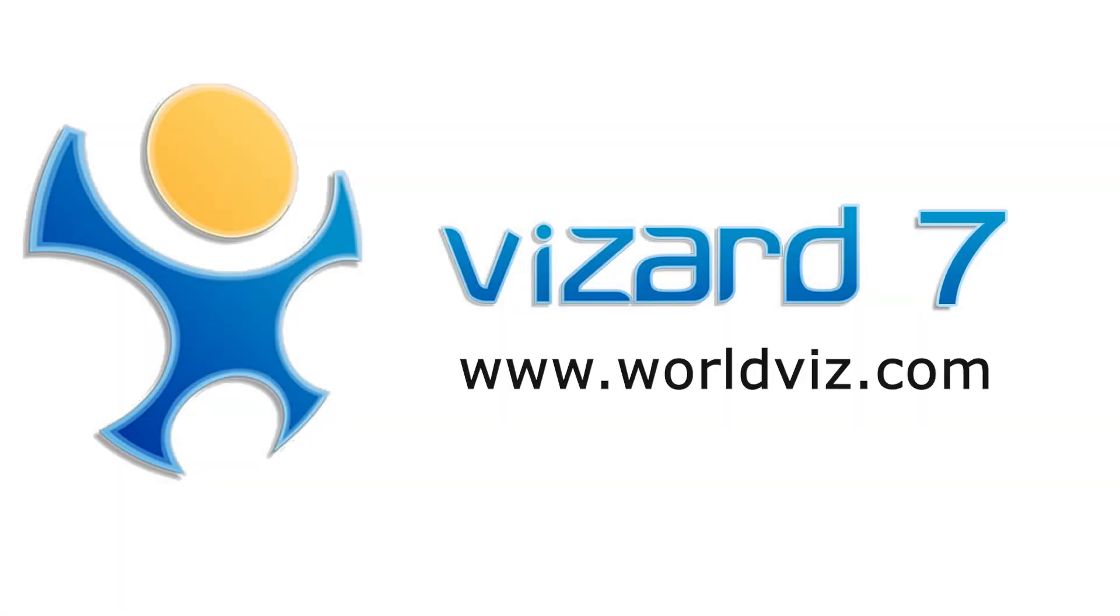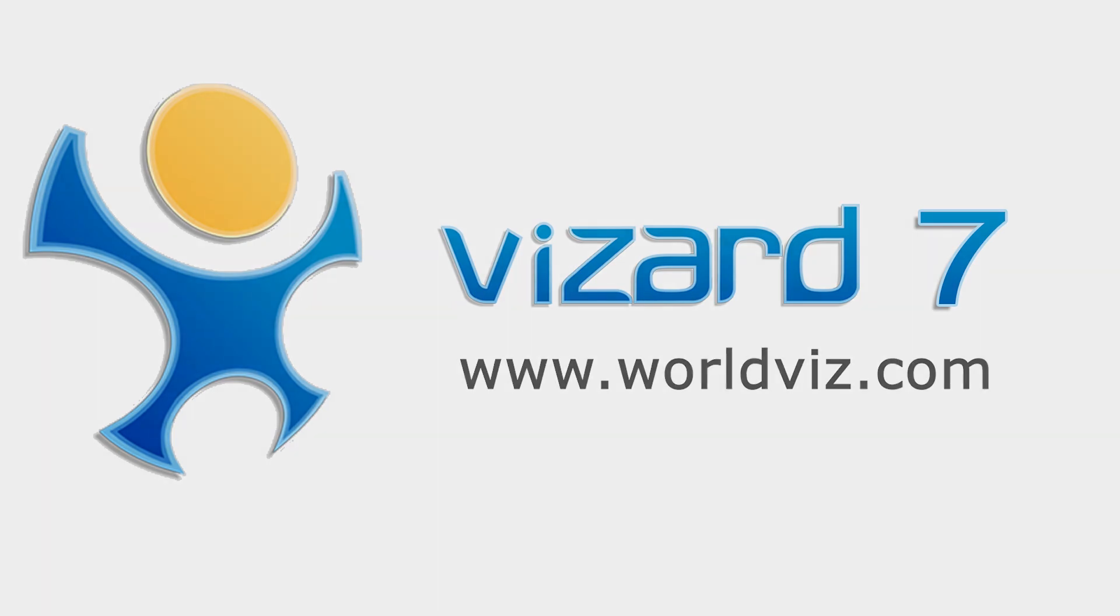These are just some of the improvements and updates with Vizard 7. To see the full list of features and for more information on how to try or purchase Vizard, visit our website at www.worldviz.com or contact sales at worldviz.com.